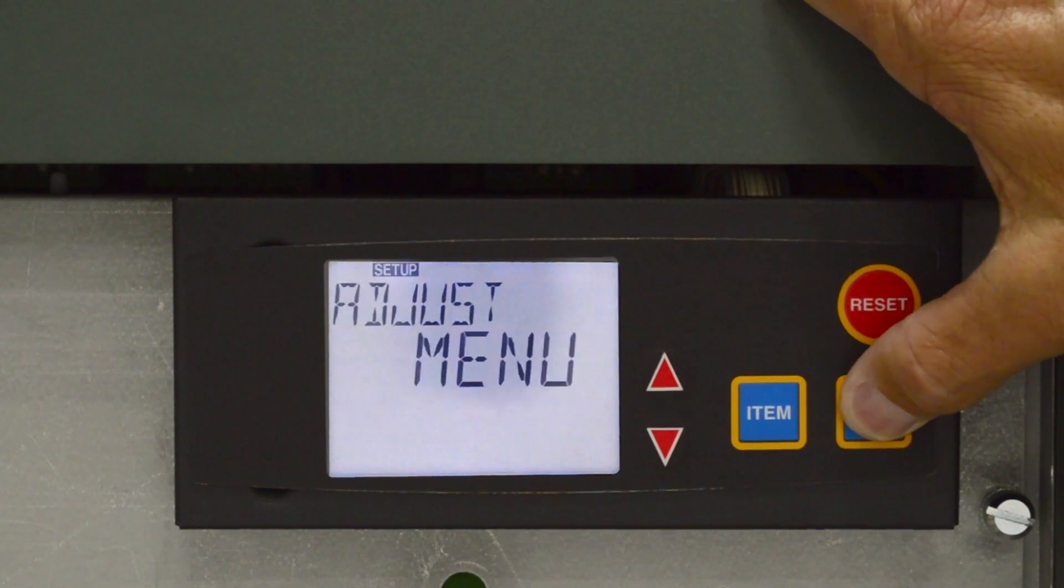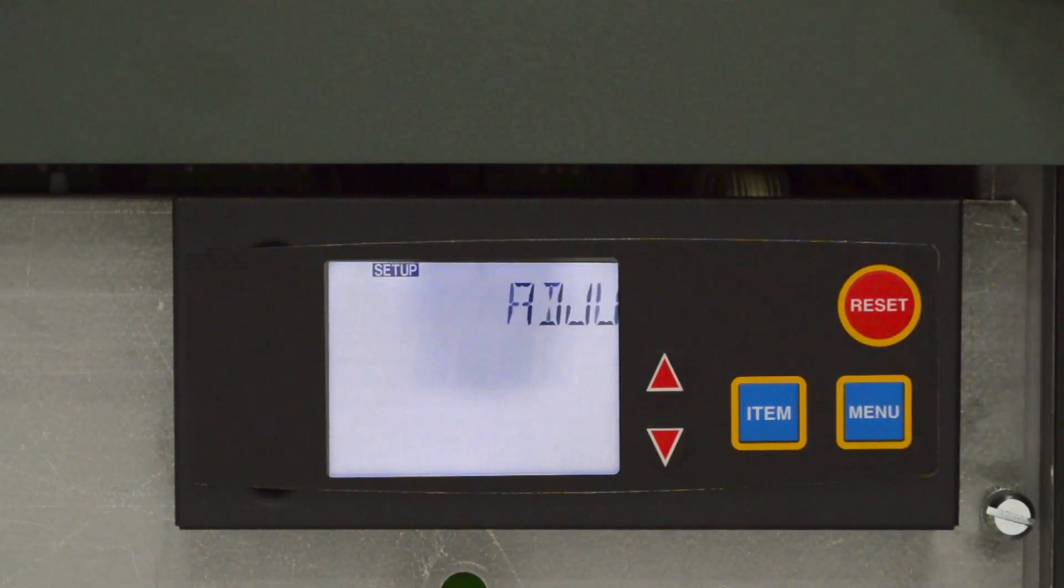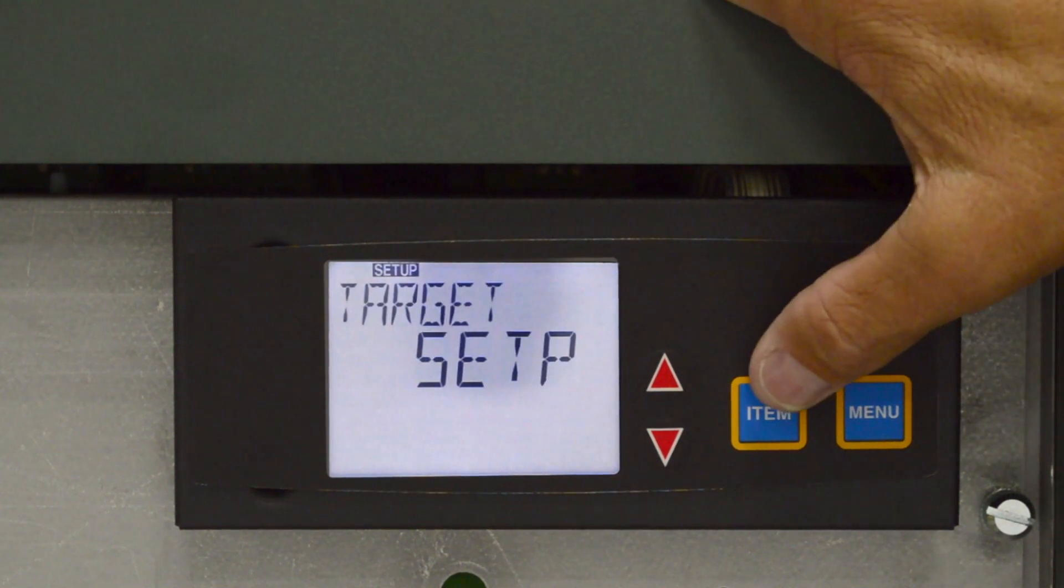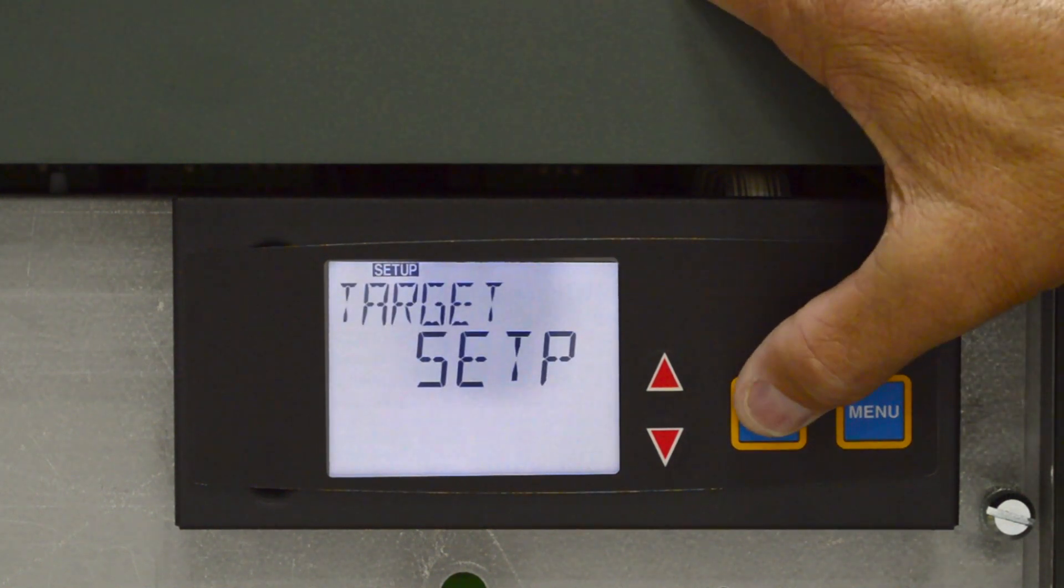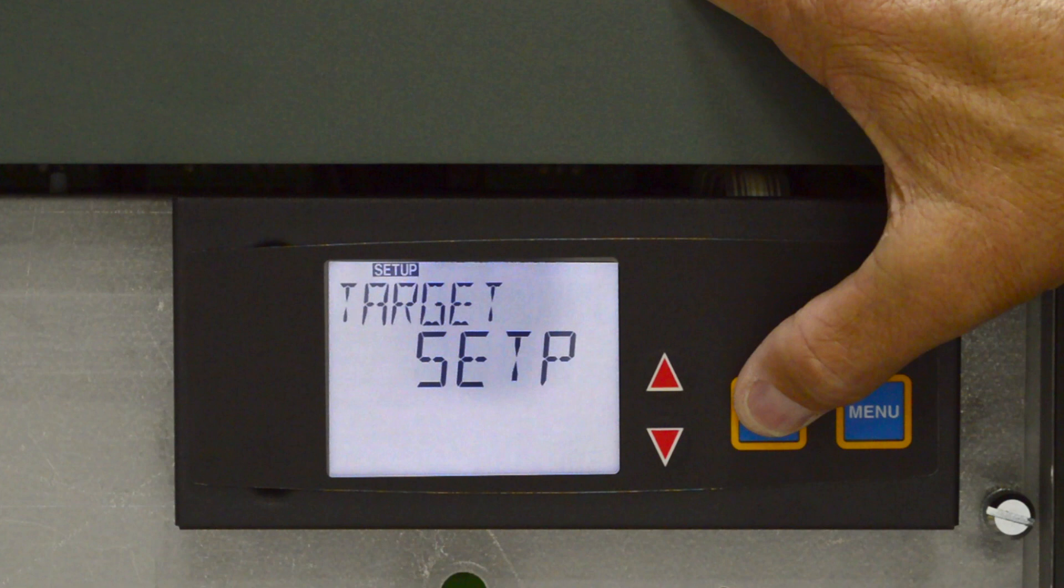Press the menu button to access the setup adjust menu. The setup menu is used to adjust the default settings on your unit. Target, set point, or reset.